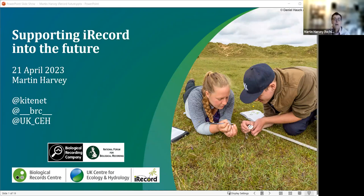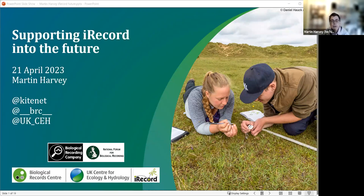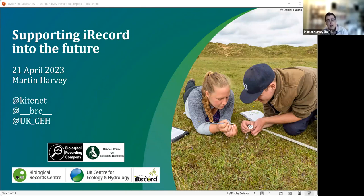Thanks very much, Karen, and thanks to NFBR for putting on this session today. I've thoroughly enjoyed seeing the talks this morning and all the ways that people are using iRecord that I wasn't necessarily aware of — that's been great.